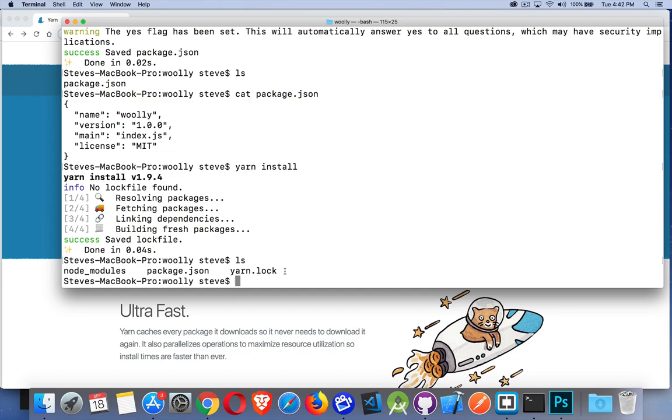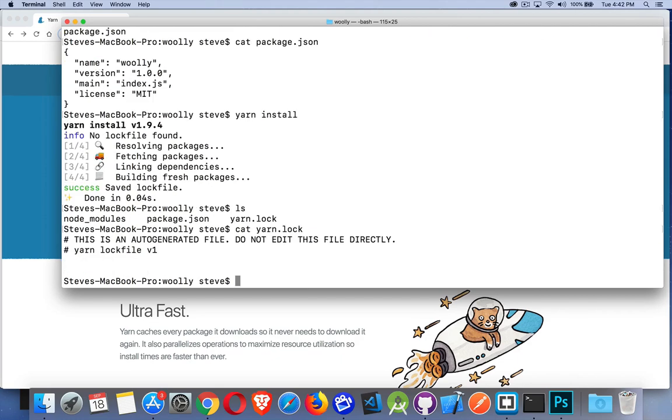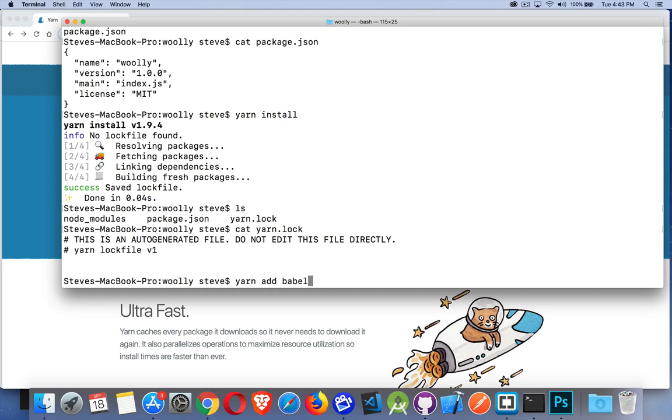We've done yarn install which read the file and created the empty node_modules and the yarn.lock file. I want to add something. Yarn add, just like npm install. Yarn add and then the name of the package. Optionally I can give a version number, like 6.5.3, but I'm just going to let it install the latest. There we go - latest stable version 6.23.